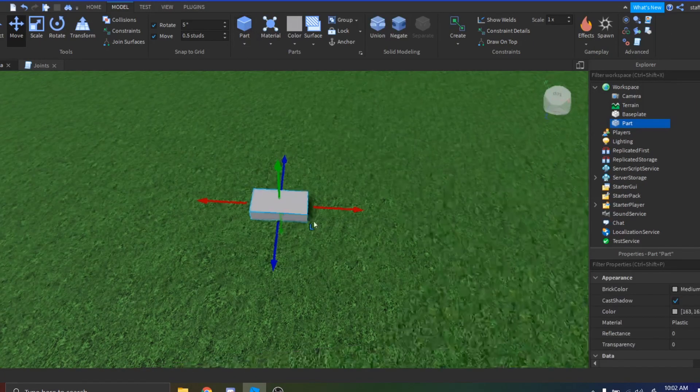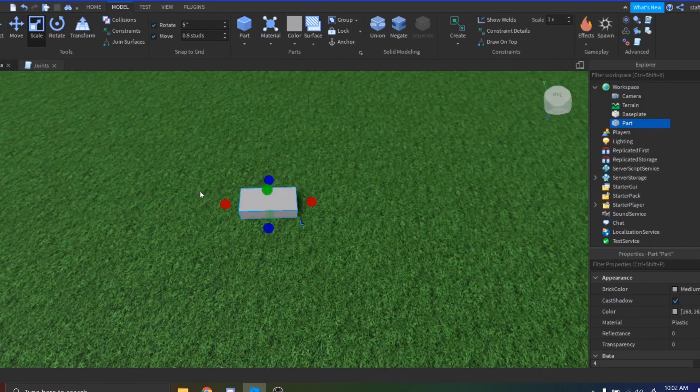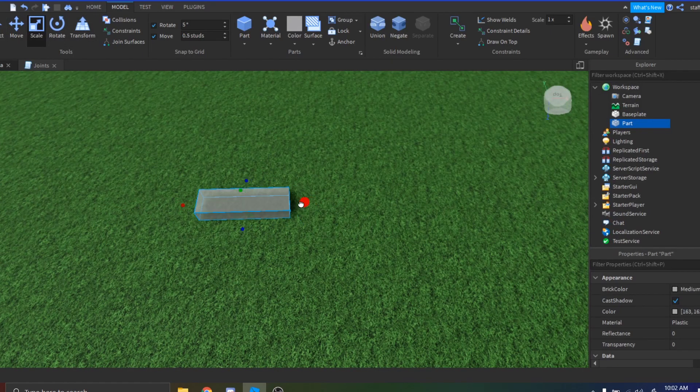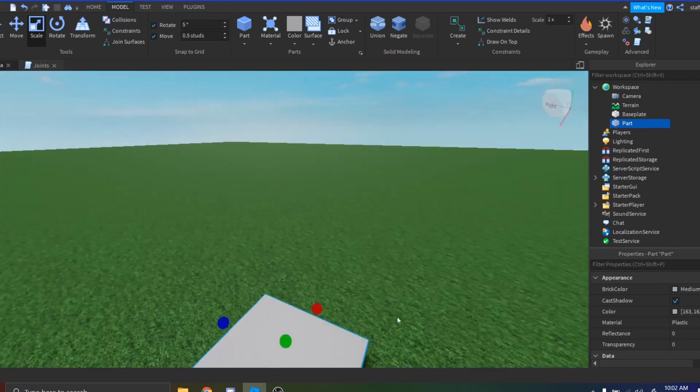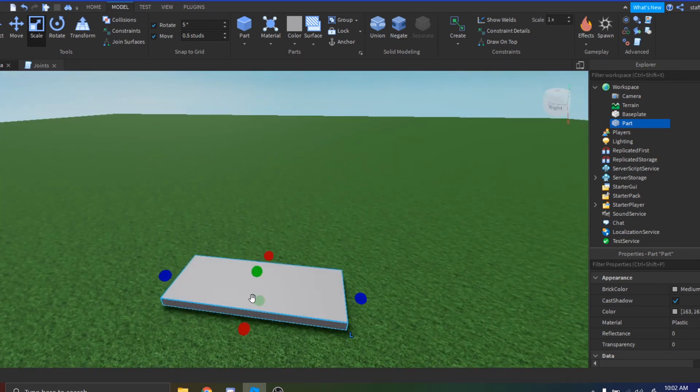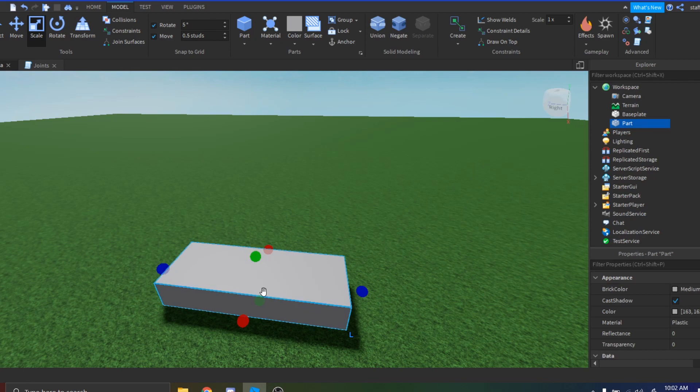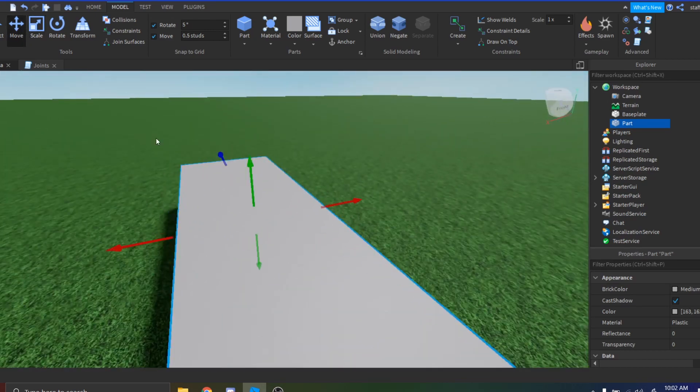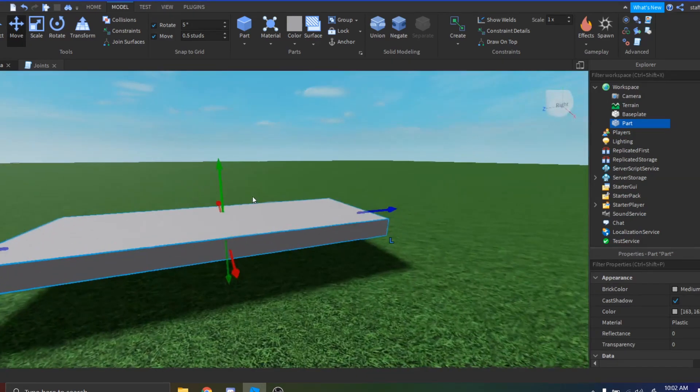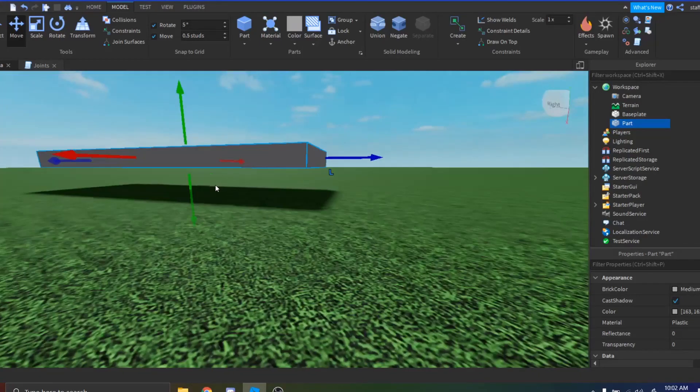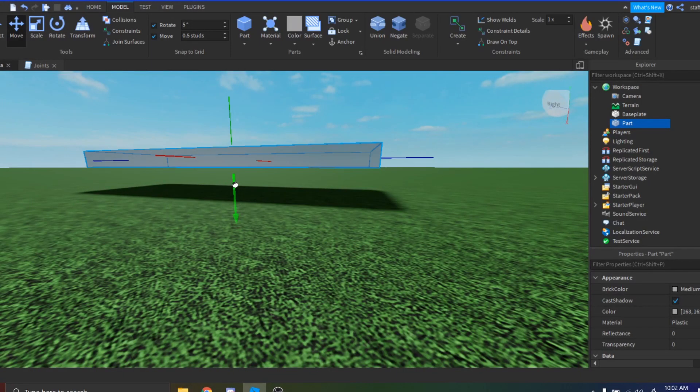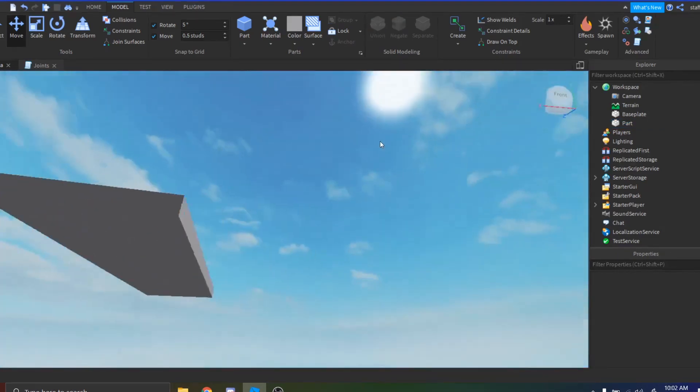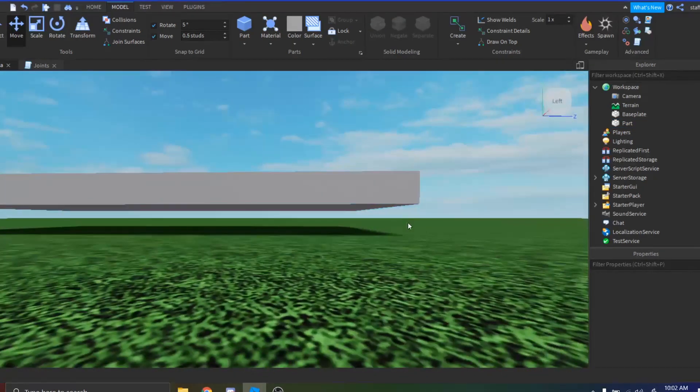So let's just insert our base and we're just going to scale it to however we want. You can do whatever your car wants to be, you can make like a tank, whatever you want. I'm just going to make mine a very simple car. And we actually don't want to anchor this because it'll be held up by its wheels. If we anchored it then obviously it wouldn't be able to move. Then you want to elevate it off the ground just a little bit so that your wheels can fit.